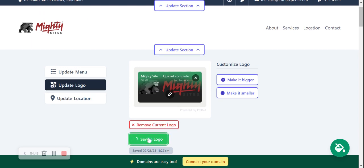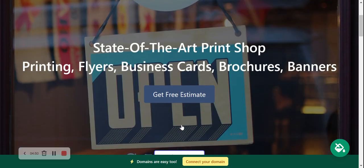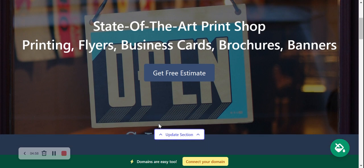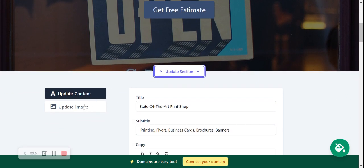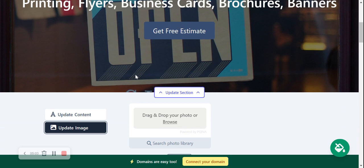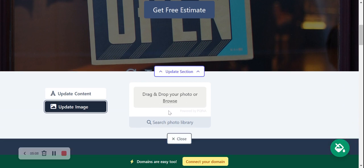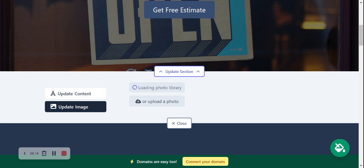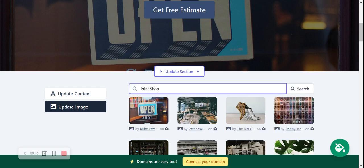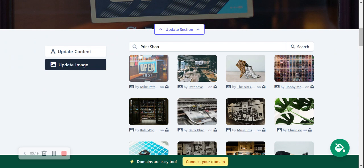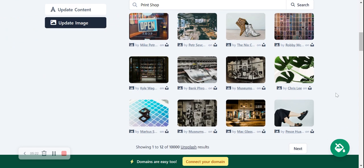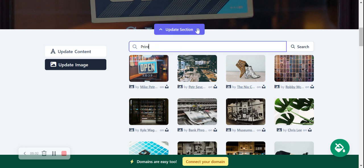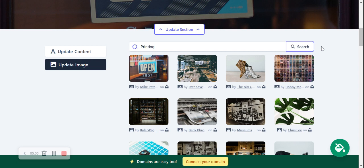As I mentioned before, pre-selected images, content pre-written. This button can link to various places, however you can amend it. Let's head to update section and update image. If you have some of your own images, go ahead and browse from your device and upload it. Otherwise search the photo library - there are hundreds of free images to choose from, really high quality. Mighty Sites will automatically search for print shop, however play around with the terms a little bit. You have to be a little bit more adventurous with this.